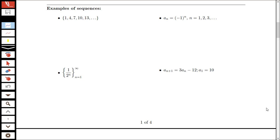We know that a sequence is an ordered list of numbers. For my first sequence example here I have the list 1, 4, 7, 10, 13. The curly braces here are part of the sequence notation.